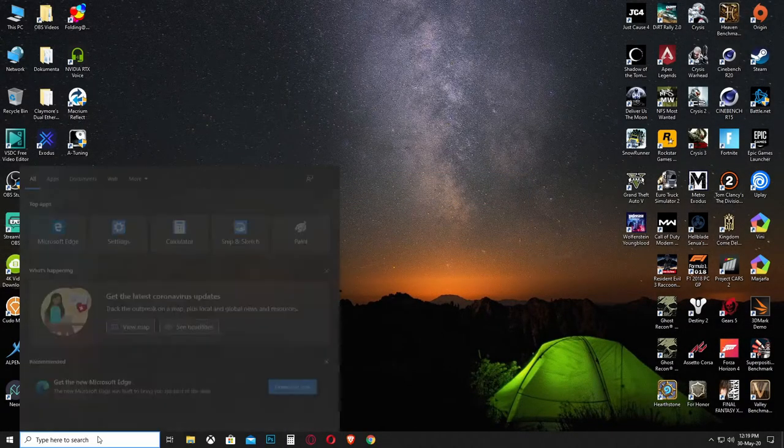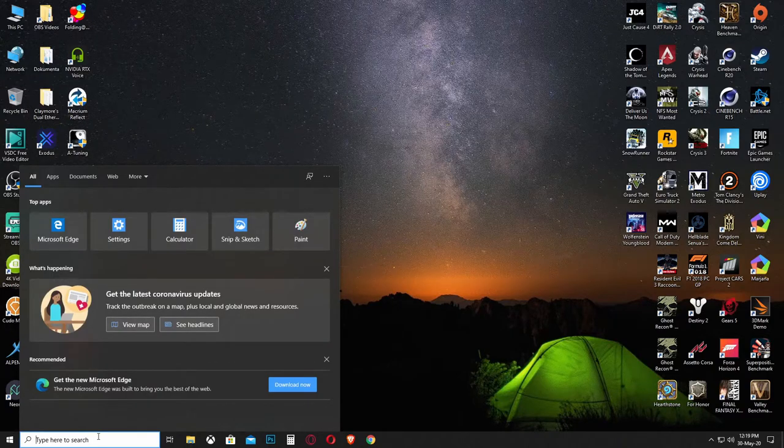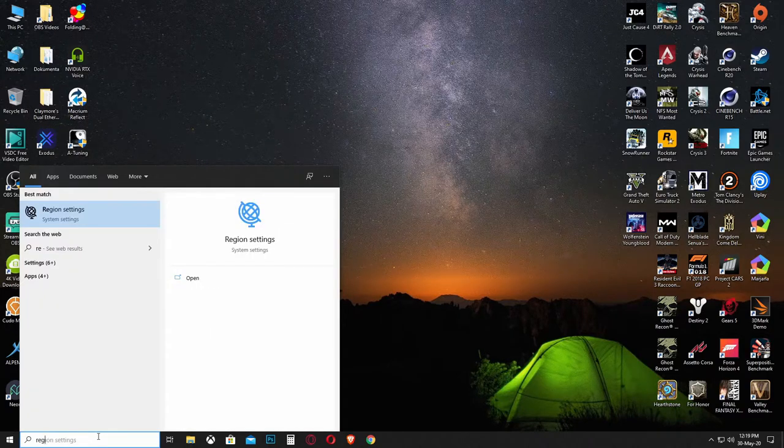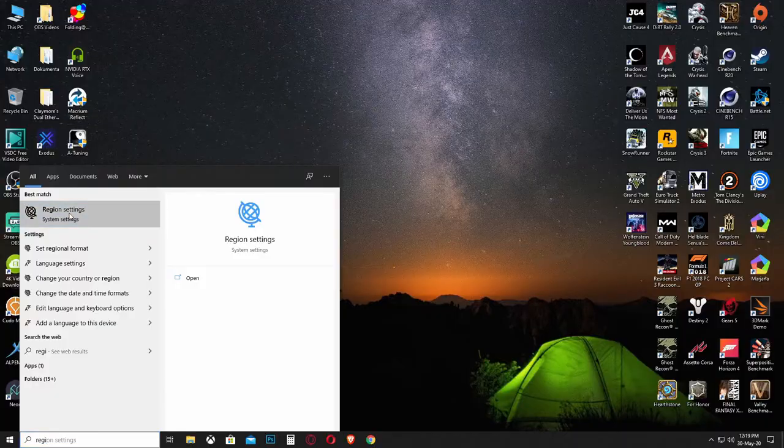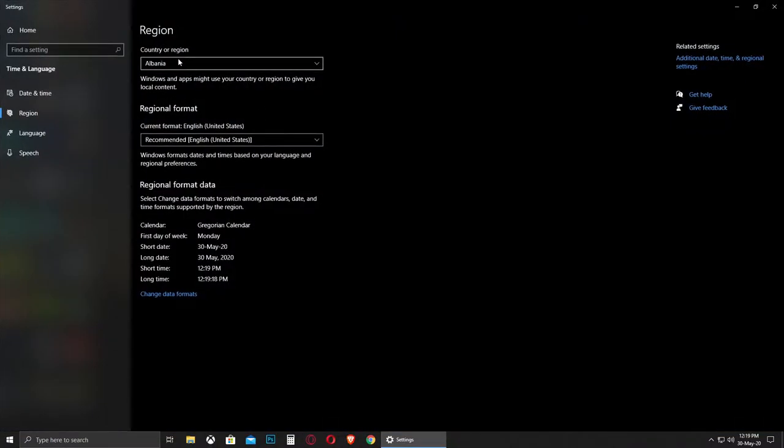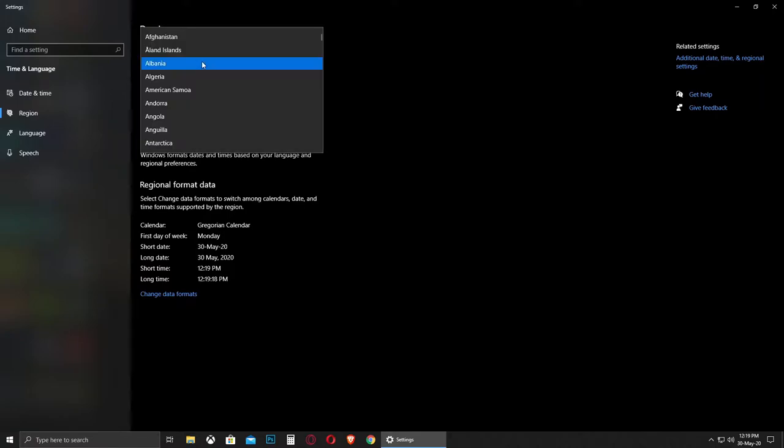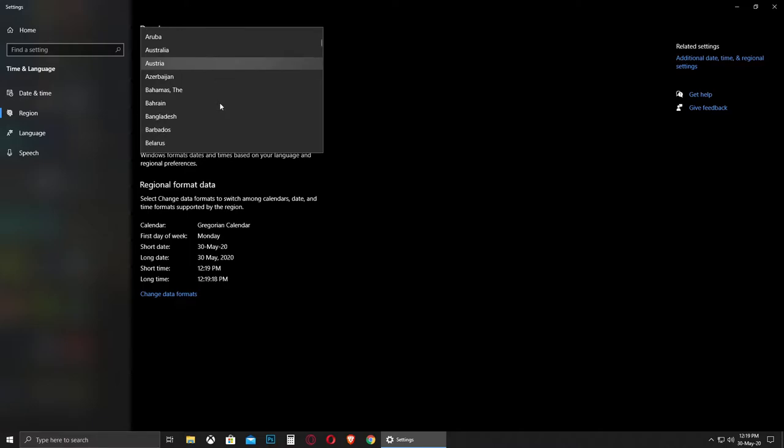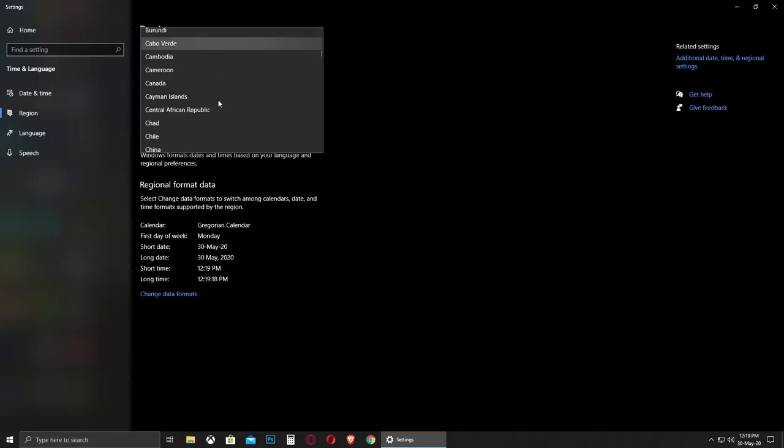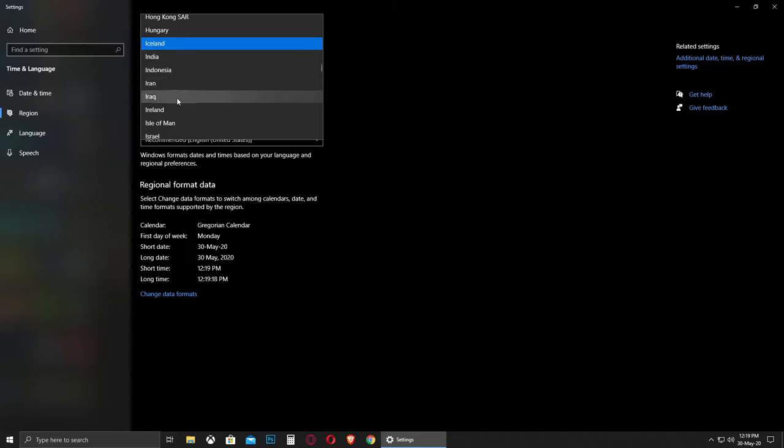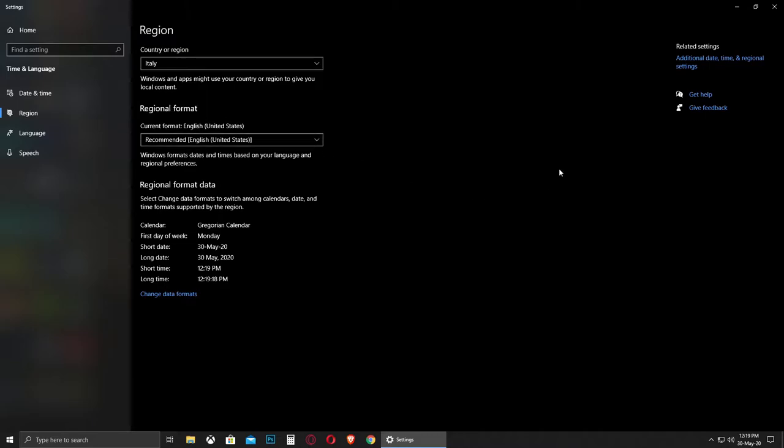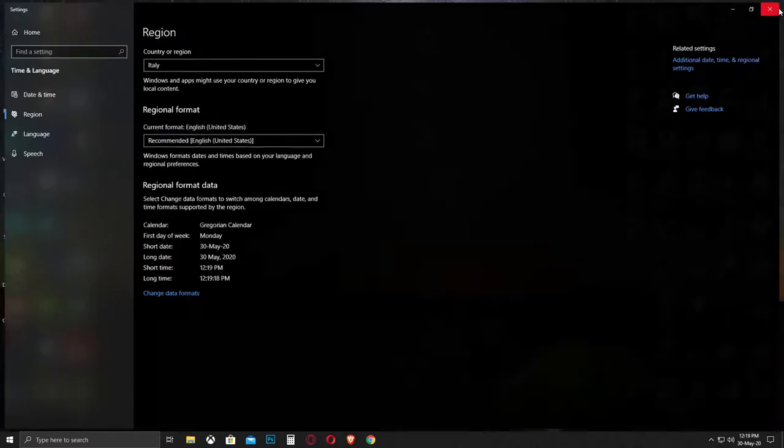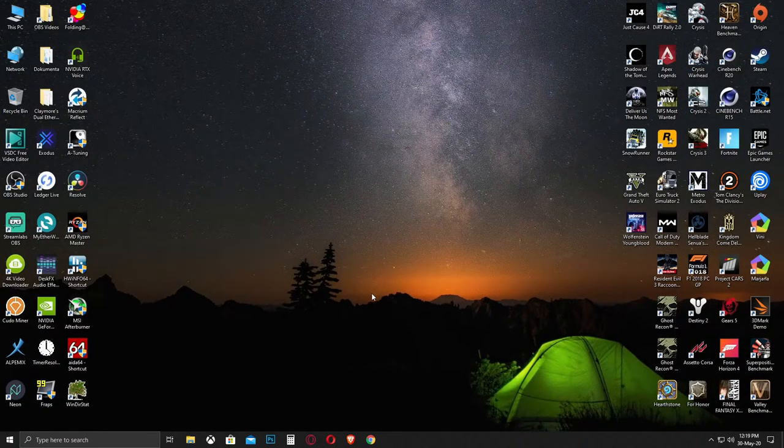What you have to do is very easy. Just go into the search bar and type 'region,' and you'll go to region settings. As you can see, my current region is Albania because I am in Albania. What you have to do is just go for another region. In my case, let's use Italy for example because I know that it works. Let's find Italy and set it as our current region.